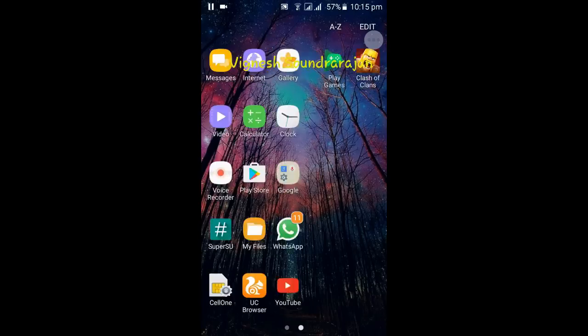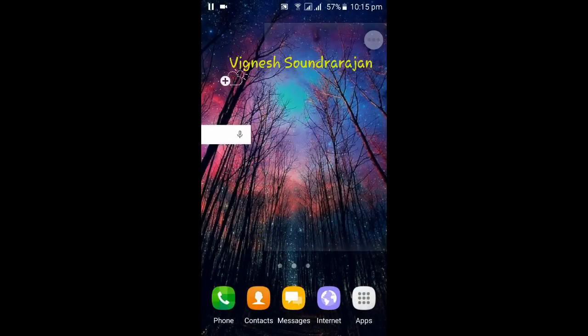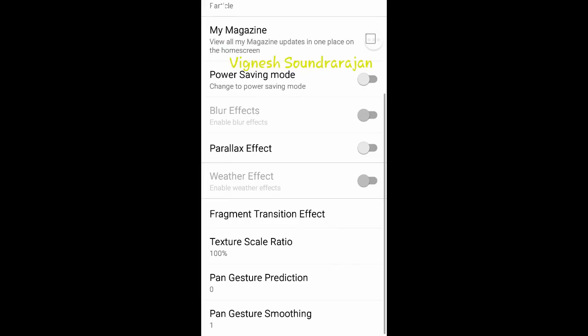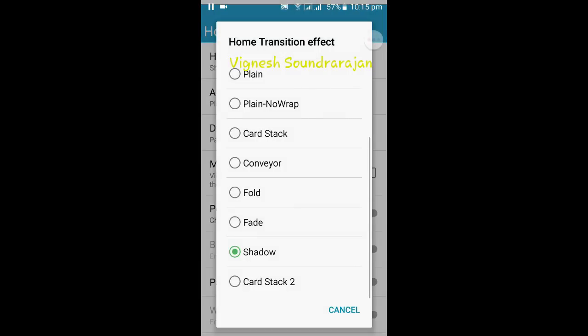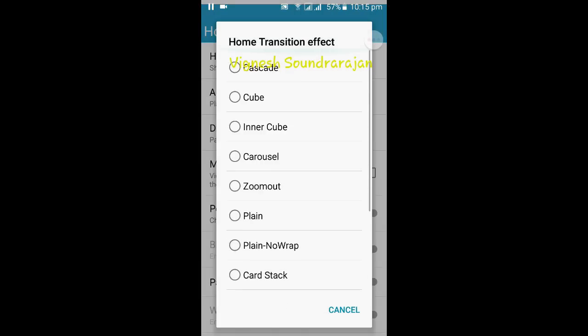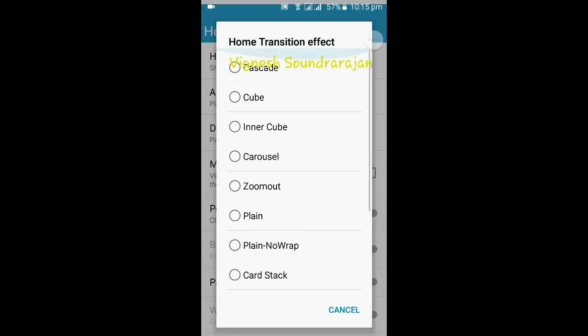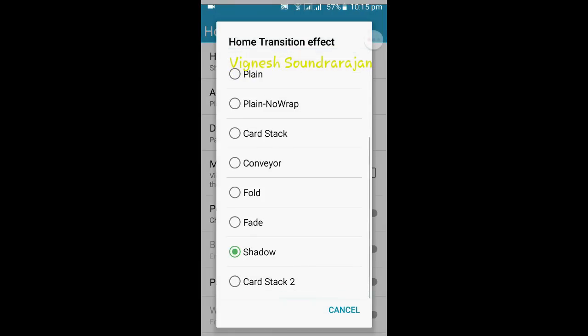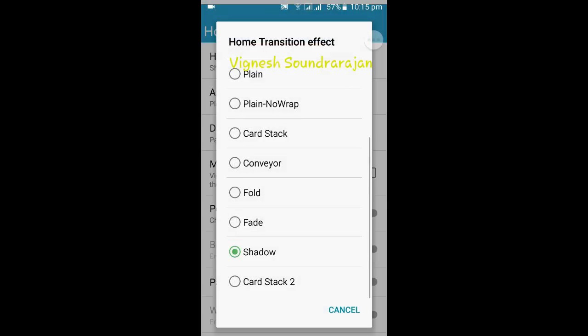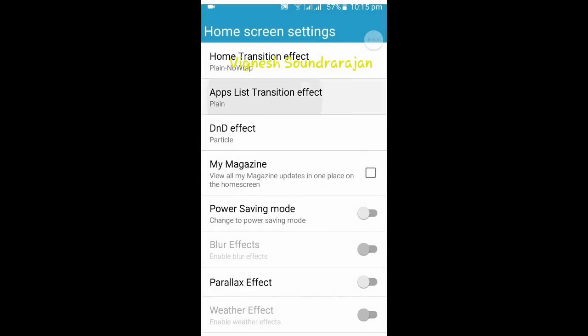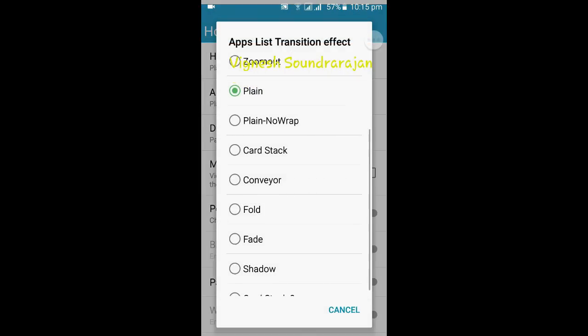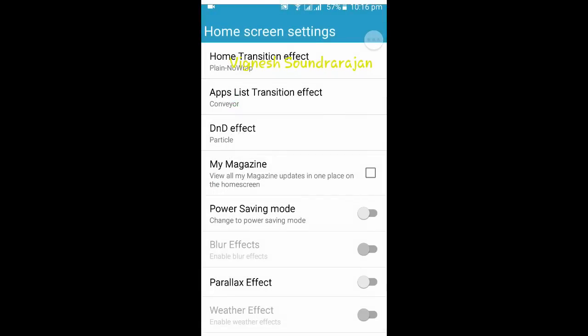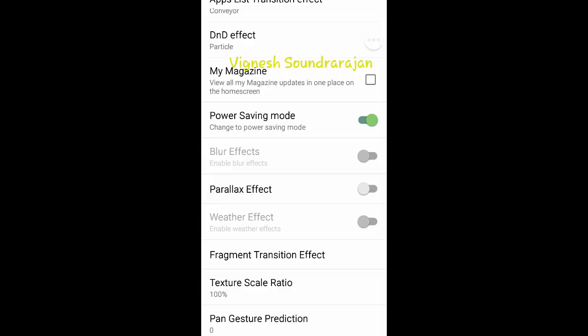And the other thing I need to tell about this ROM is, you can see here the settings. There are more options in this home screen settings. Here you have many effects. And you need to play no wrap. And here is the apps list transition effect, there is the app drawer effect and conveyor.